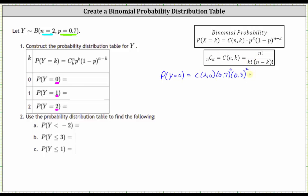Let's write the combination using factorials. Two choose zero is equal to two factorial divided by zero factorial times two minus zero factorial, or two factorial, times 0.7 to the zero, times 0.3 squared. Simplifying: two factorial divided by itself is one, zero factorial is one, and 0.7 to the zero is one, leaving us with 0.3 squared, which equals 0.09.